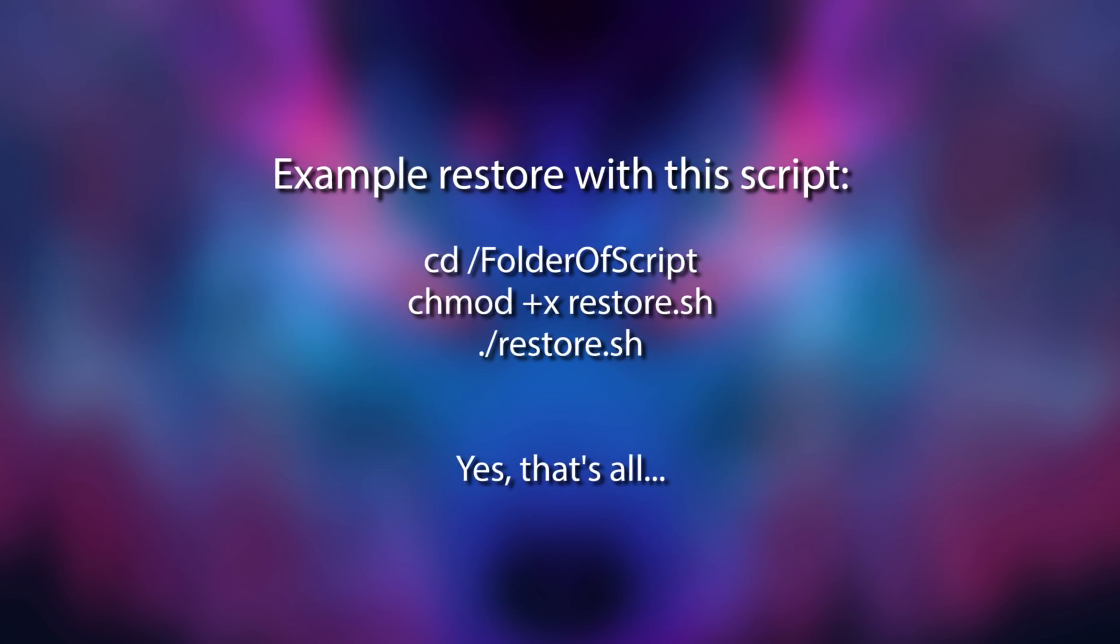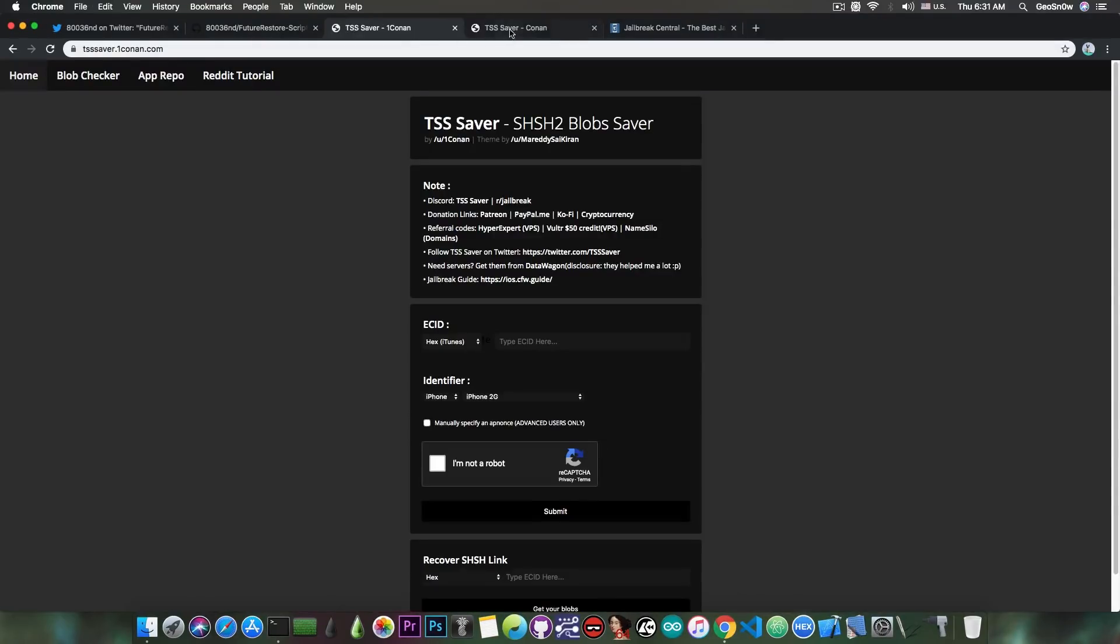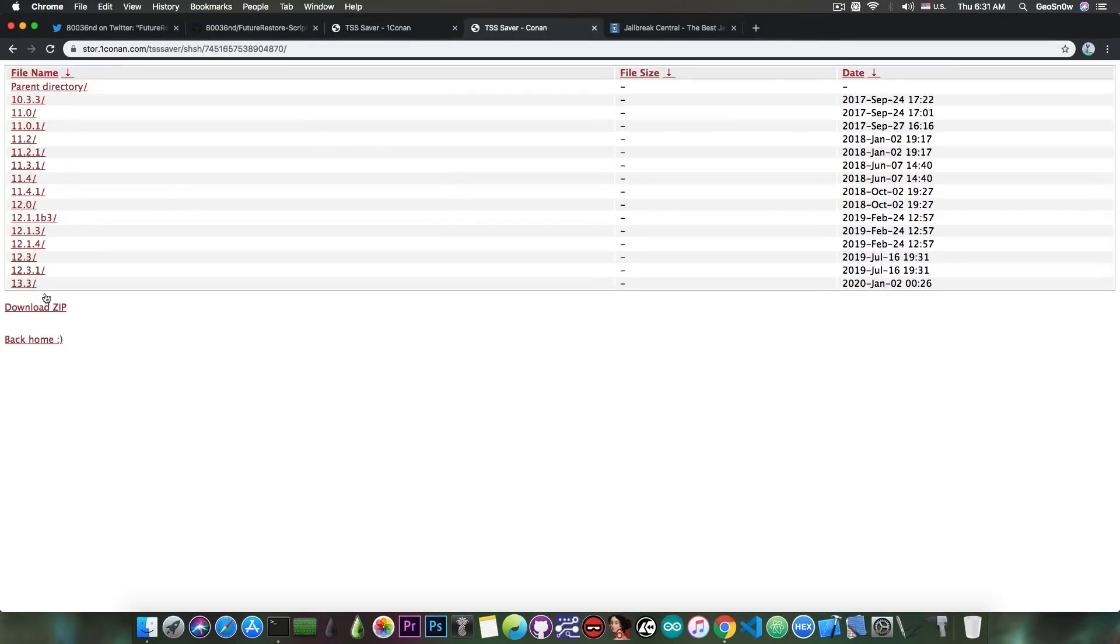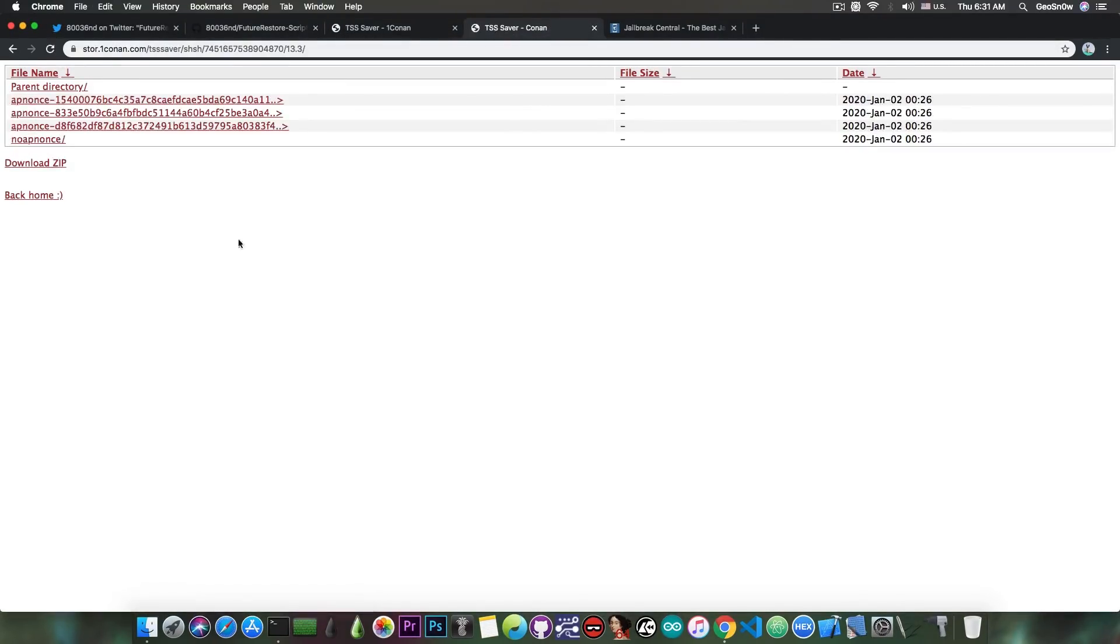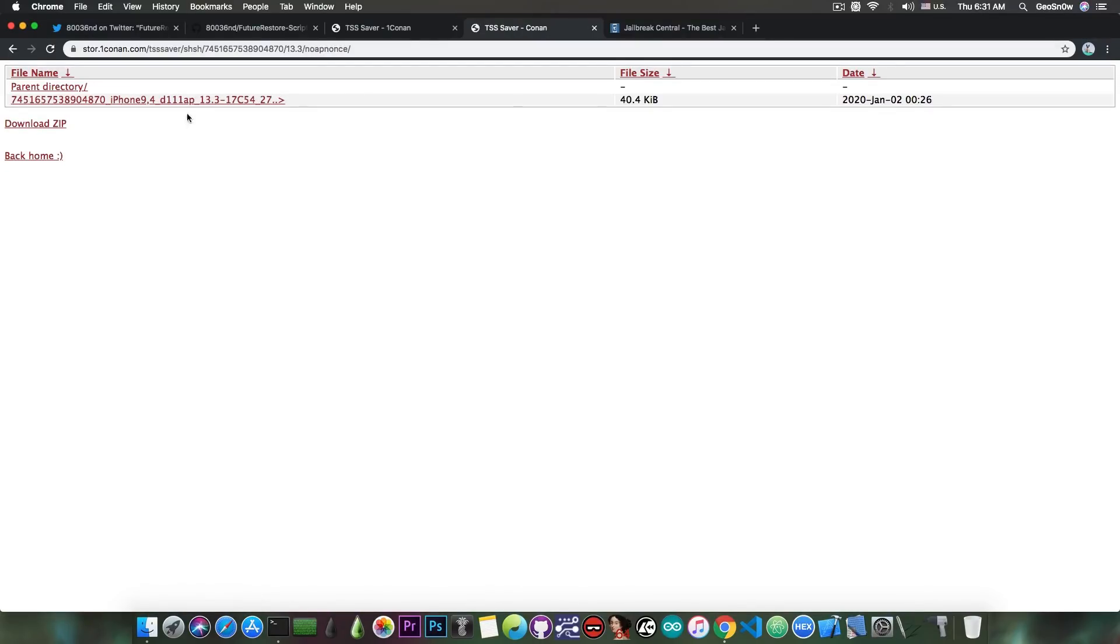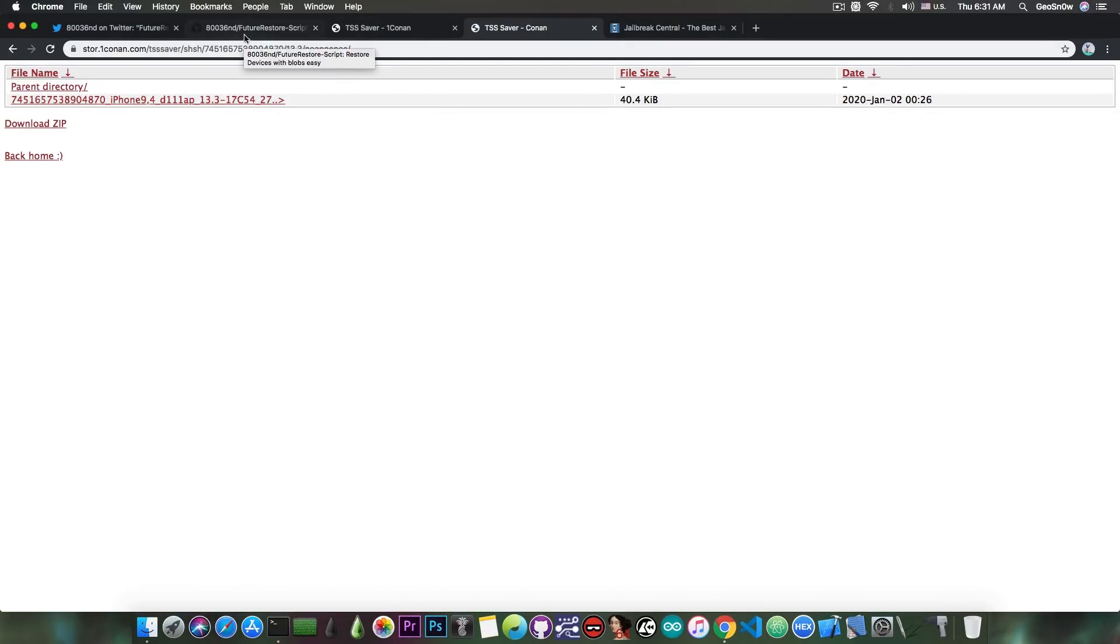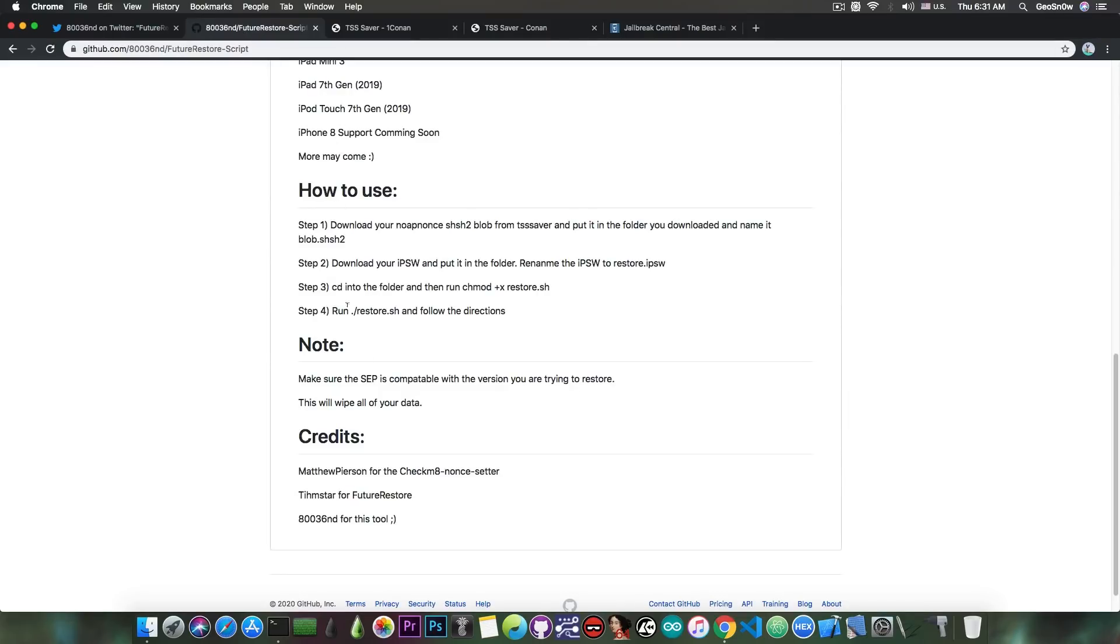You just have to download this, and in here you're going to have to put your SHSH2 blobs, so you do need them. They look like this, and you basically get the SHSH2 blob, you download the no-nonce one in here. And you're going to have to rename that according to the instructions to blob.shsh2, so that's why it's important to read this in here, I'm going to link in the description down below.